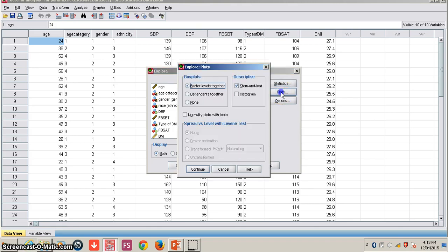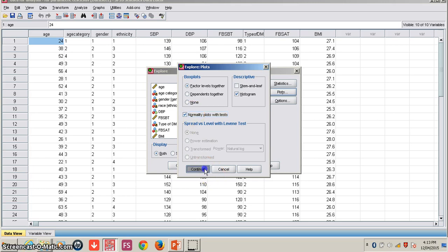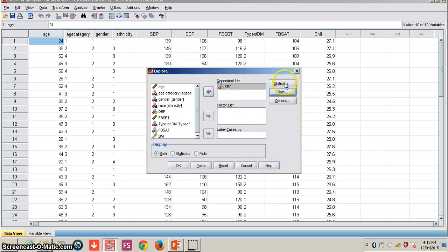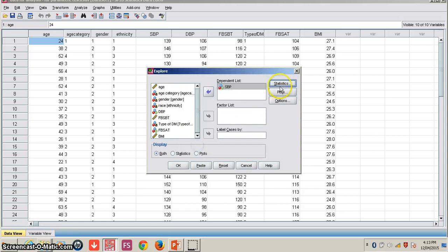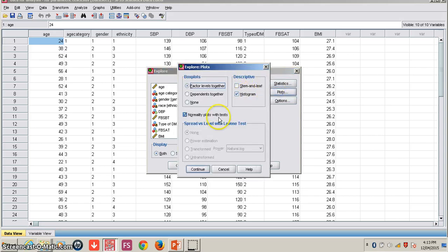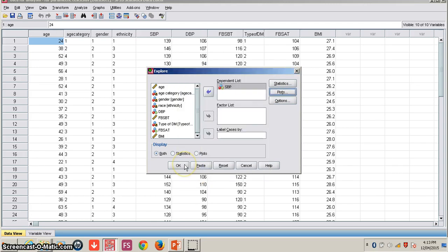Click Continue. Under Plots, deselect stem and leaf and select histogram. Then please select Normality Plots with Tests. We selected Statistics with Descriptive and Outliers, and Plots with Histogram and Normality Plots with Tests. Then click OK.